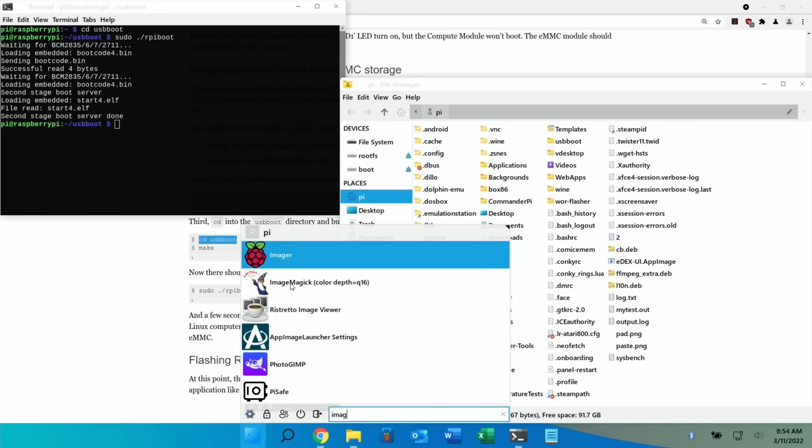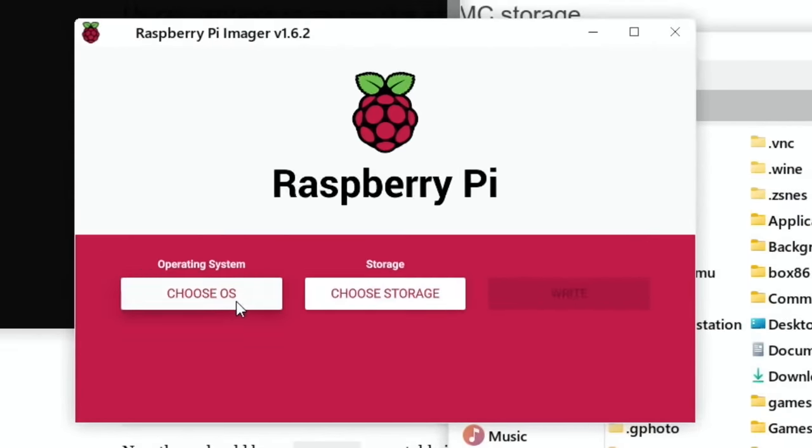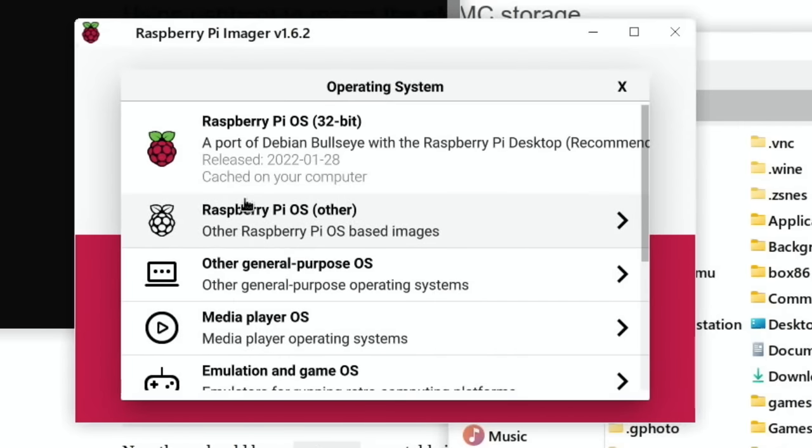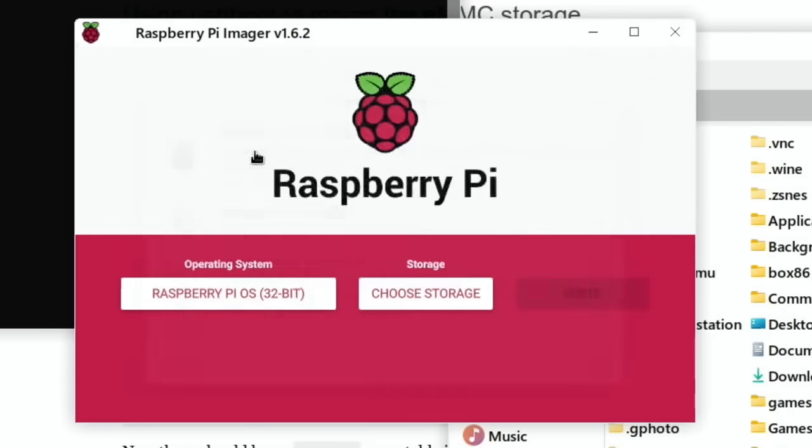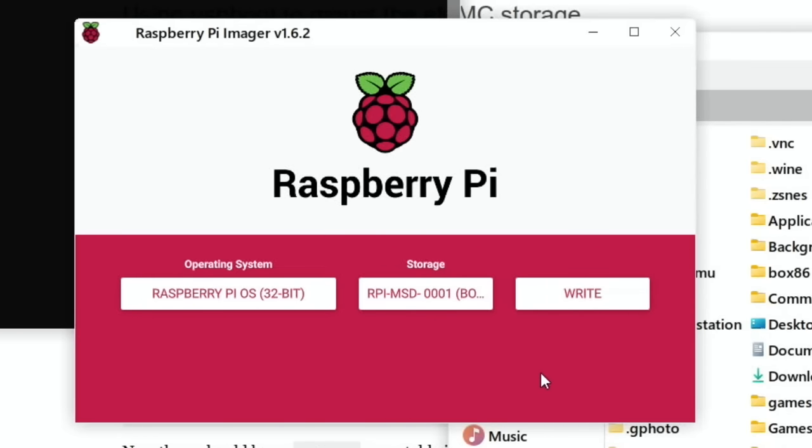So you can use Raspberry Pi Imager or you can drag files over. If you were doing PinOS or BerryBoot, you would just drag files over to the folder in the right format. So if I start typing imager, click on that. So choose OS, I'm using Raspberry Pi OS 32-bit Bullseye, choose storage and you can see my eMMC drive shows up. And then I would hit write, but I've already done this. It flashes just the same as it does to a USB stick or an SD card.